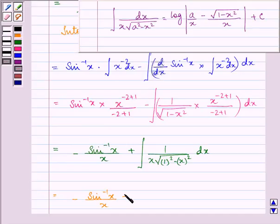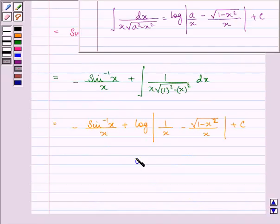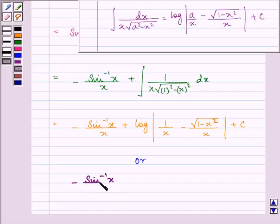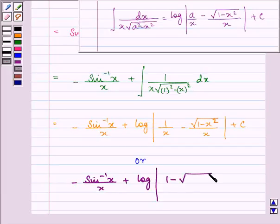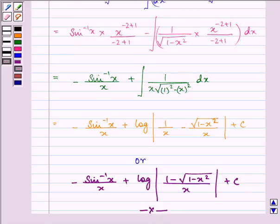So further we have plus log mod of 1 upon x minus under root 1 minus x square upon x, plus c. Which can also be written as minus sin inverse x upon x plus log mod of 1 minus under root 1 minus x square upon x, plus c. This is the required answer. Hope you understood it well and enjoyed it too. Have a nice day. Thank you.